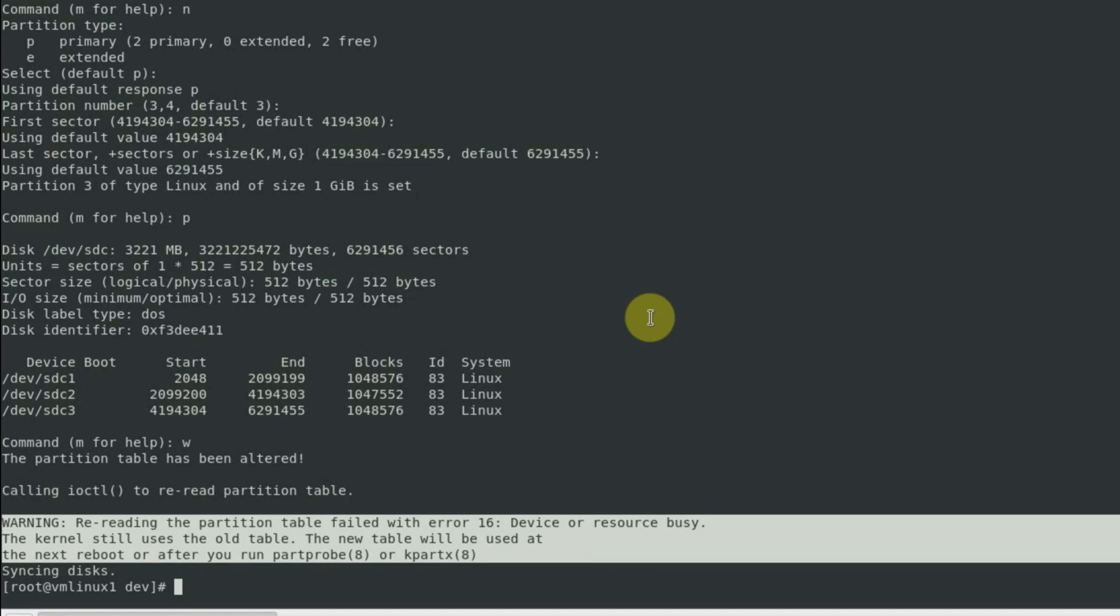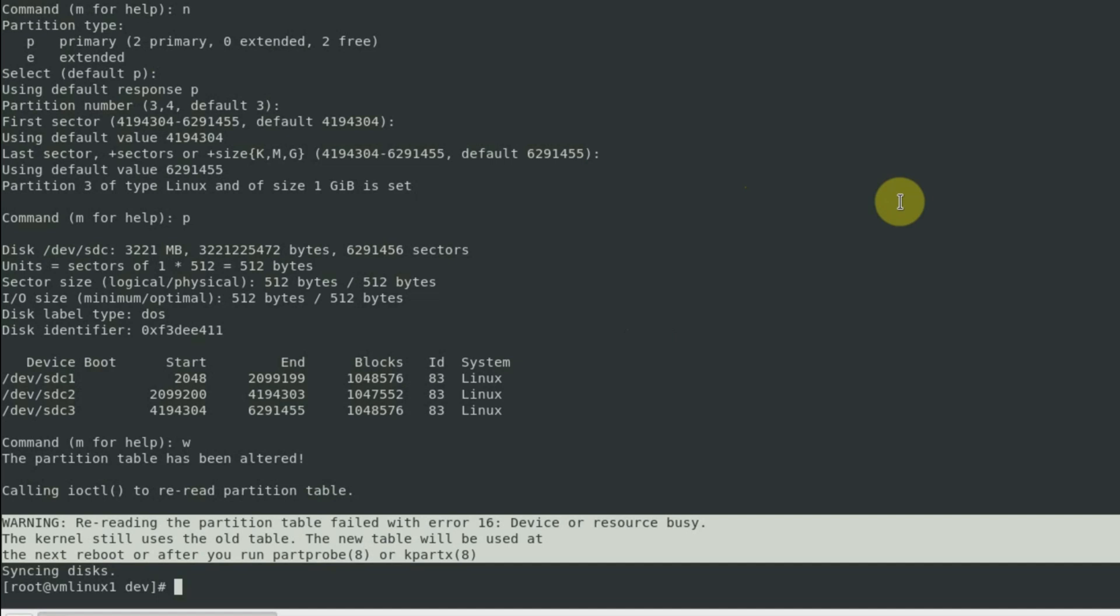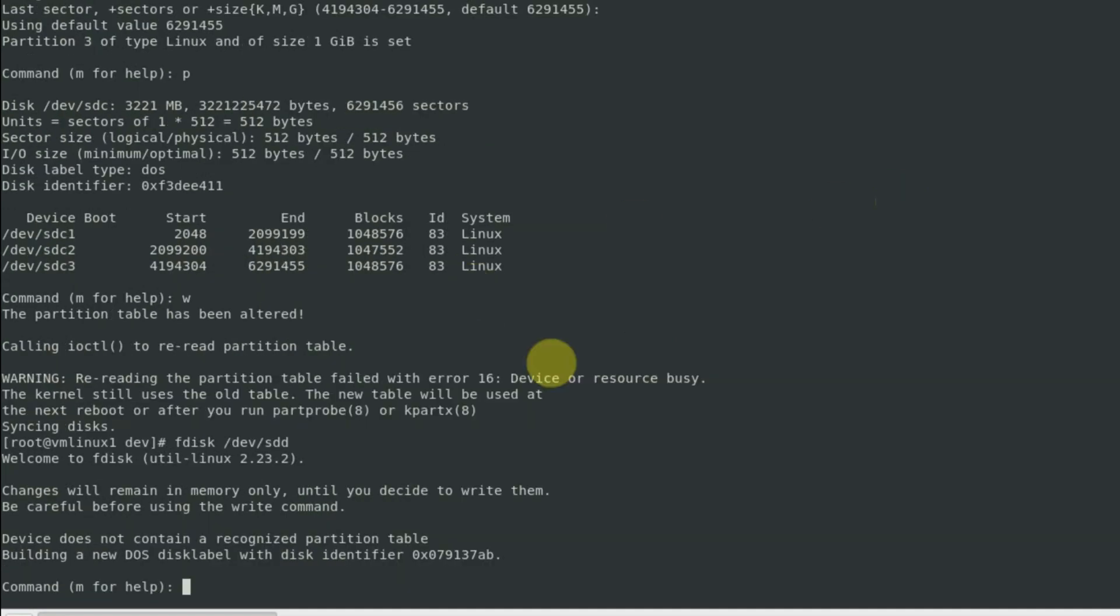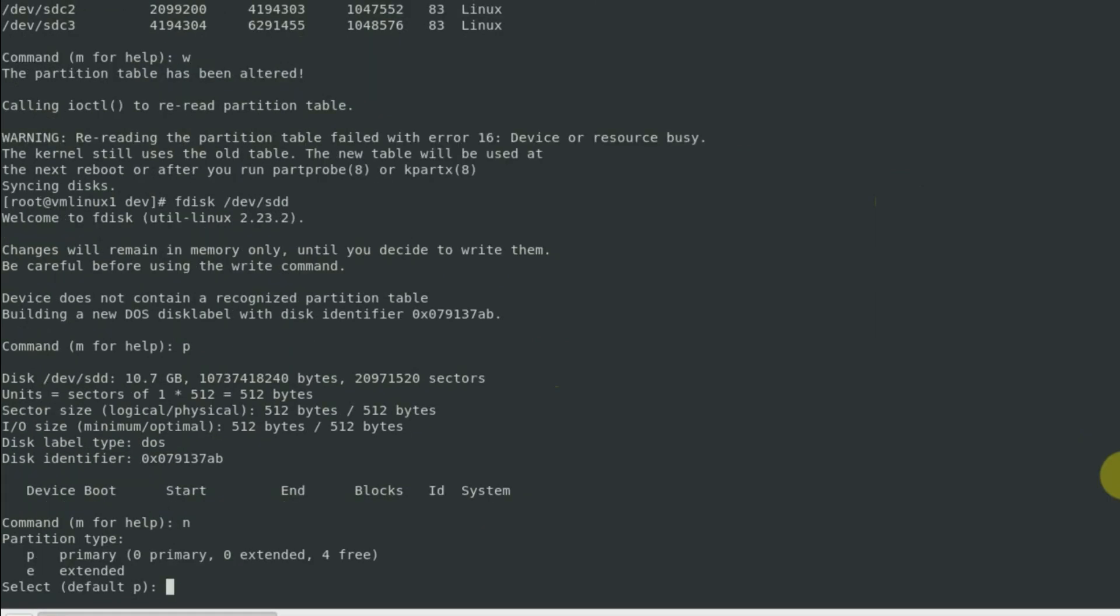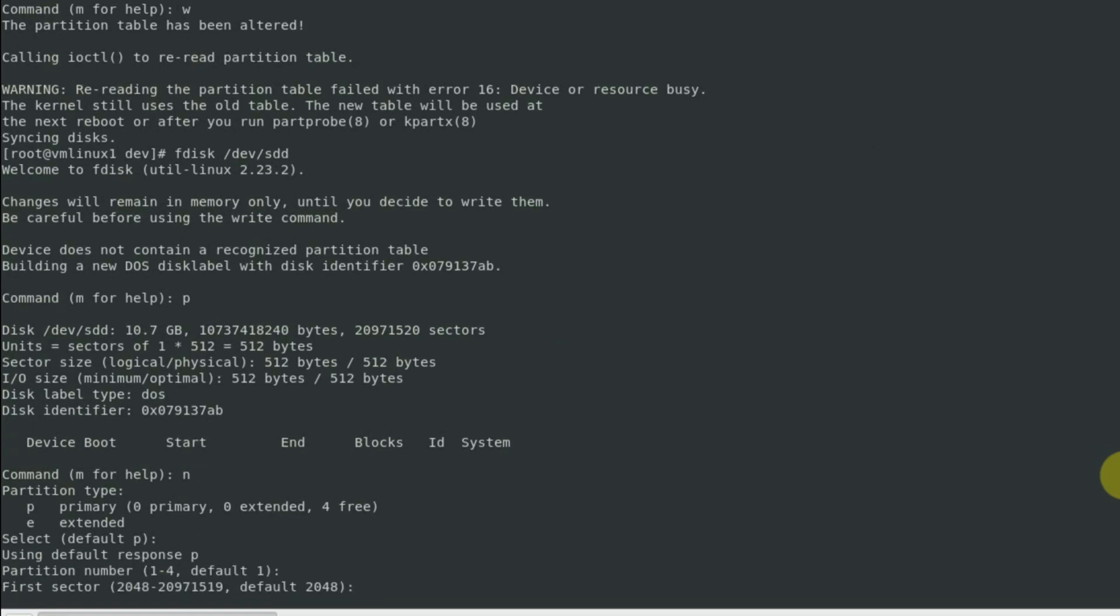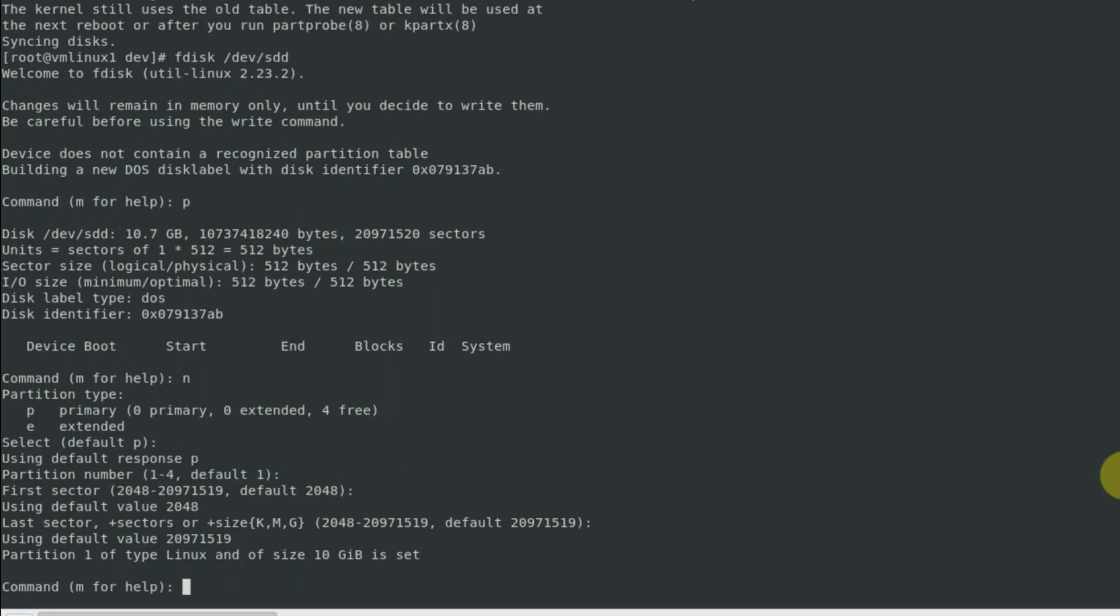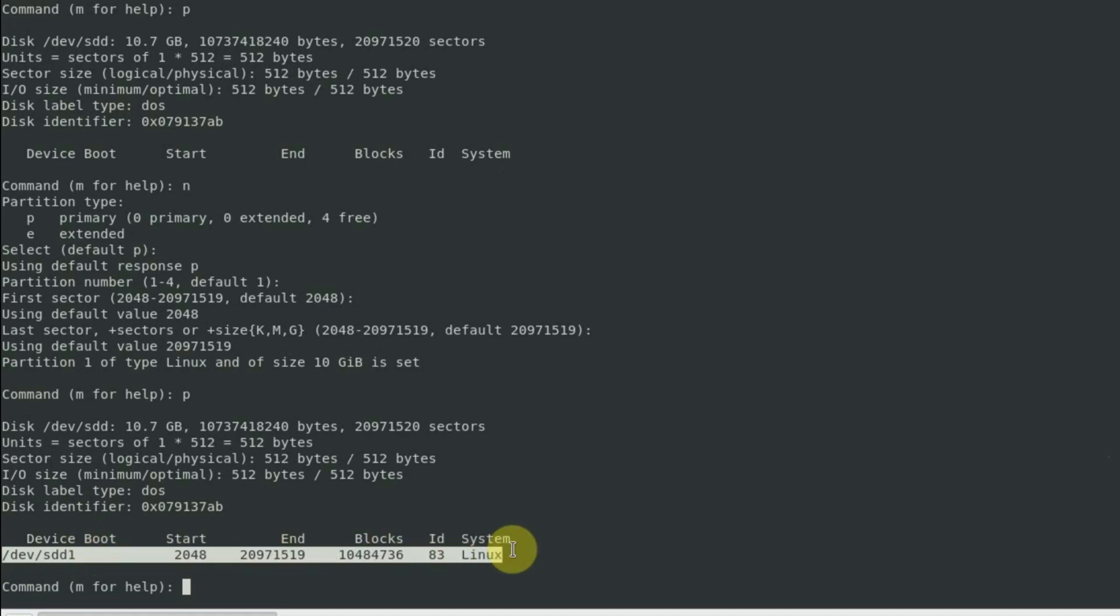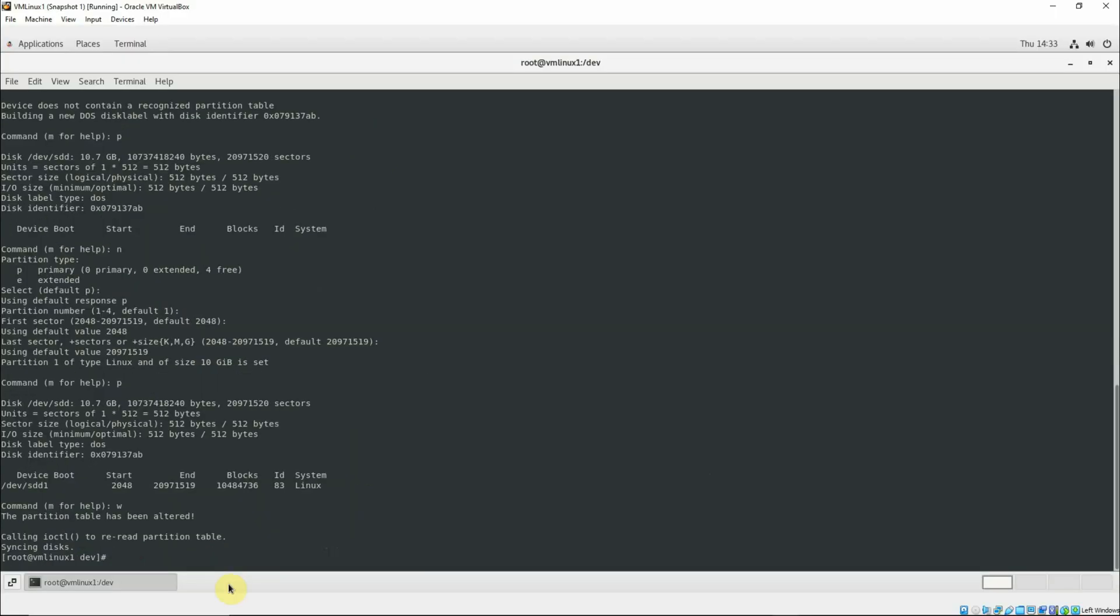Now we have one more disk to be utilized, that is devsdd, which was created with a size of 10 GB. Now we'll create one partition on that sdd using fdisk. Print the partition table. This device has a size of 10.7 GB. Create new primary partition, P by default, first partition that is one, first sector 2048, last sector by default press enter. Print the partition table again. So we have a new physical volume or partition created on the disk sdd with the name sdd1. Make the changes permanent with w and we are done.